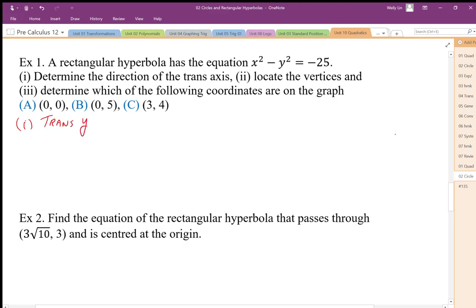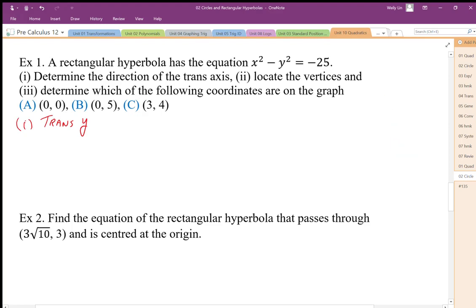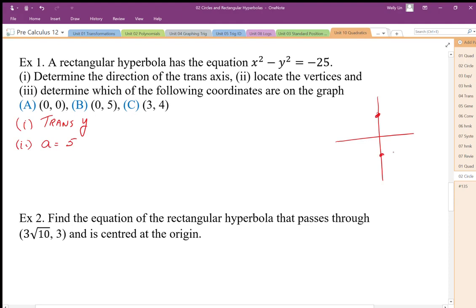That's very important — the hyperbola is going to go up and down. Once I've determined this is transverse y, I just need to figure out the a value to establish the vertices. If a squared is 25, then a equals 5. That means, with the center at (0, 0), I'm going to go 5 up and 5 down to establish my vertices: (0, -5) and (0, 5).